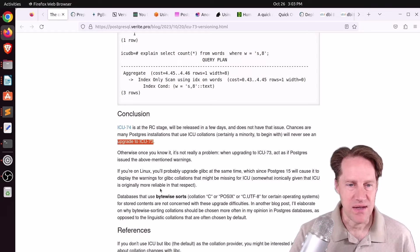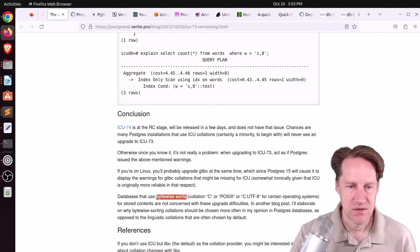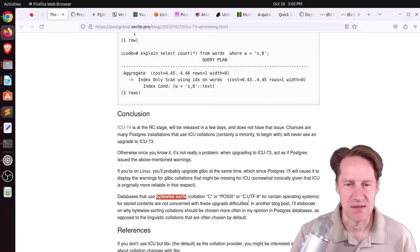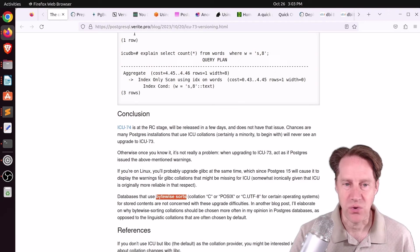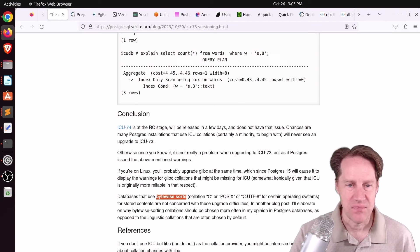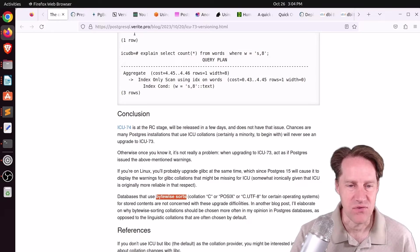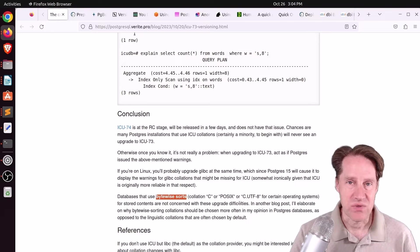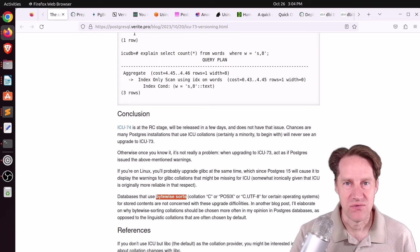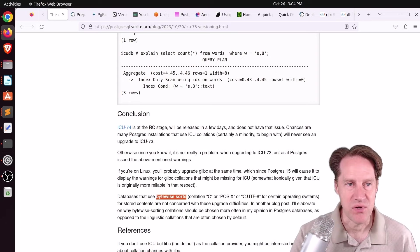He also adds at the end here, if you're using byte-wise sorts, so a C, a POSIX, a C.UTF8, for your collation, you shouldn't have to be concerned about these upgrade difficulties. But he says he's going to release a blog post about this in the future. So definitely something to be aware of if you use ICU correlations with your Postgres database.